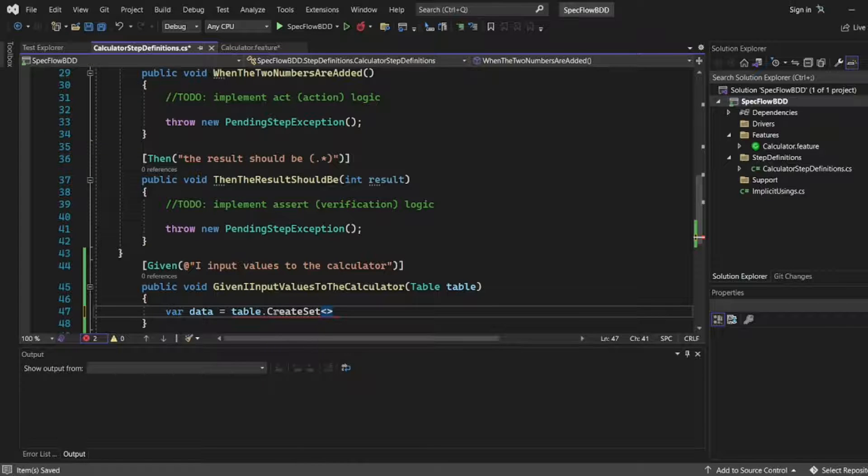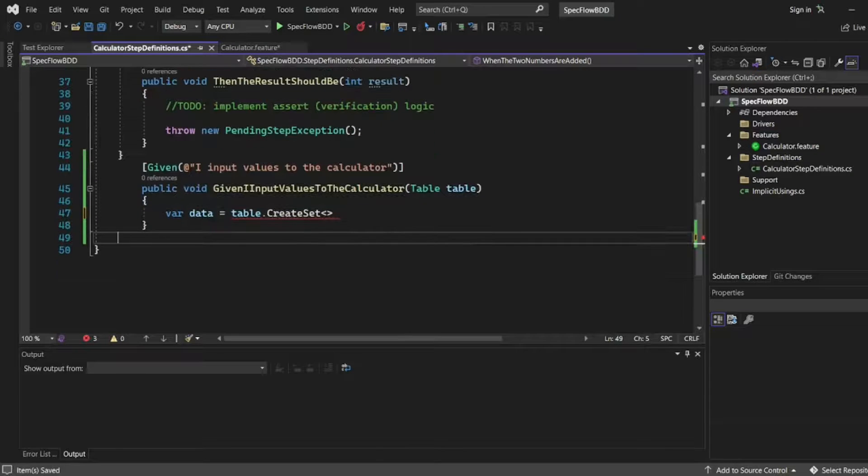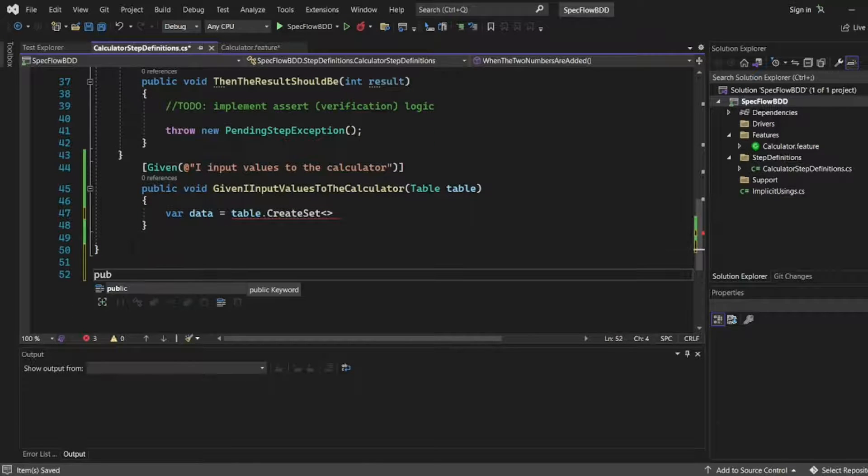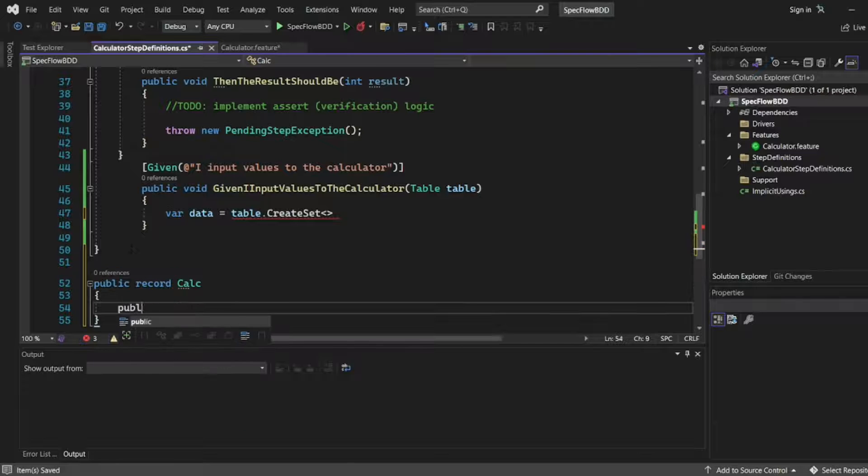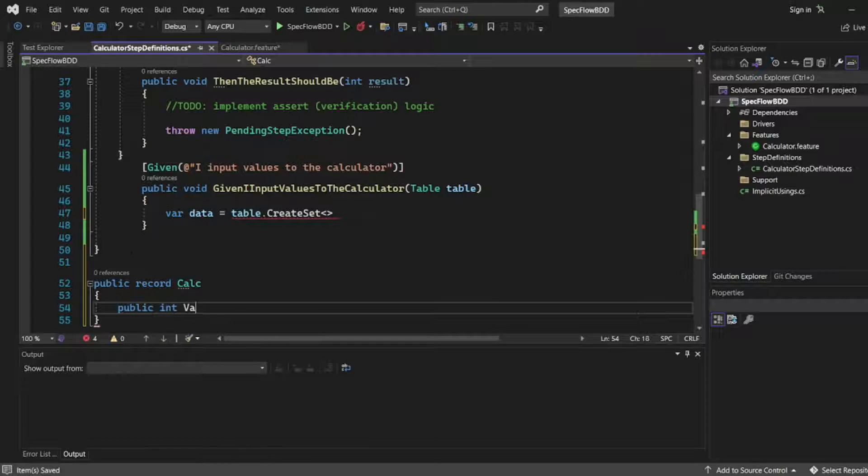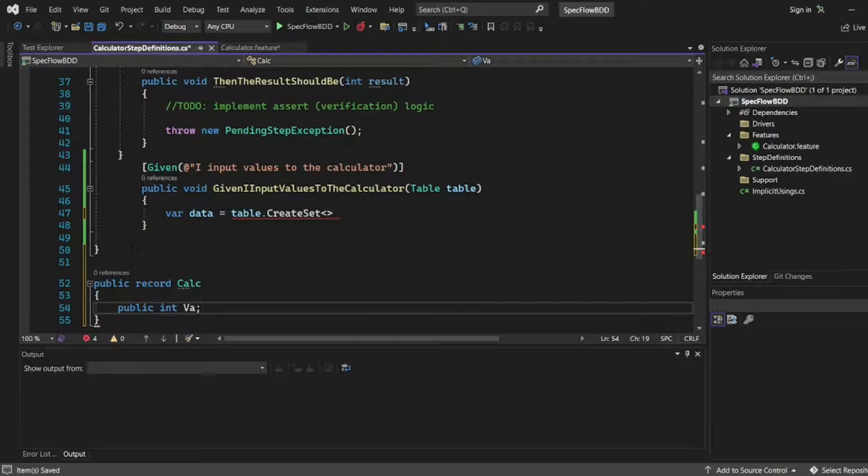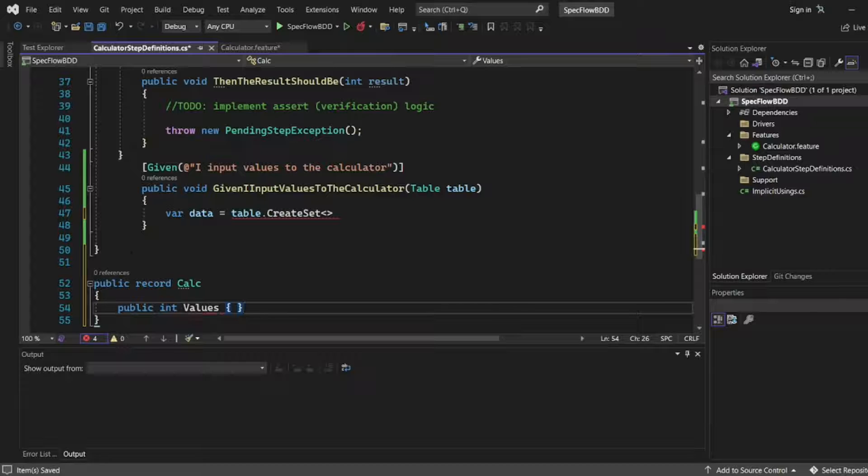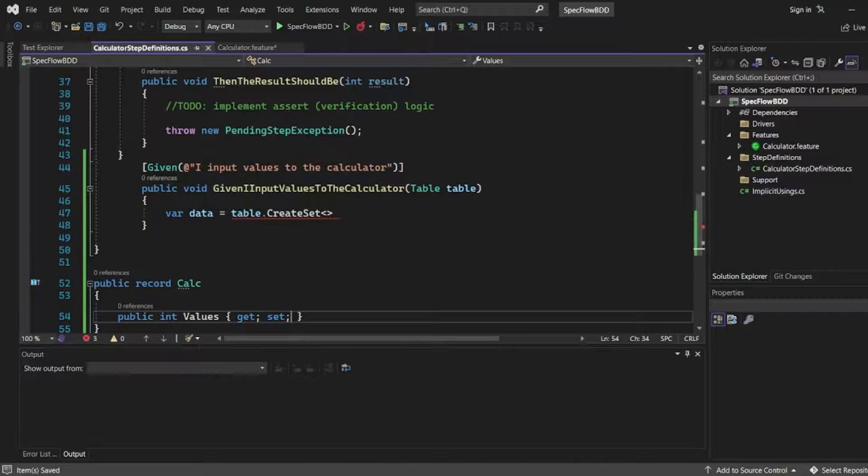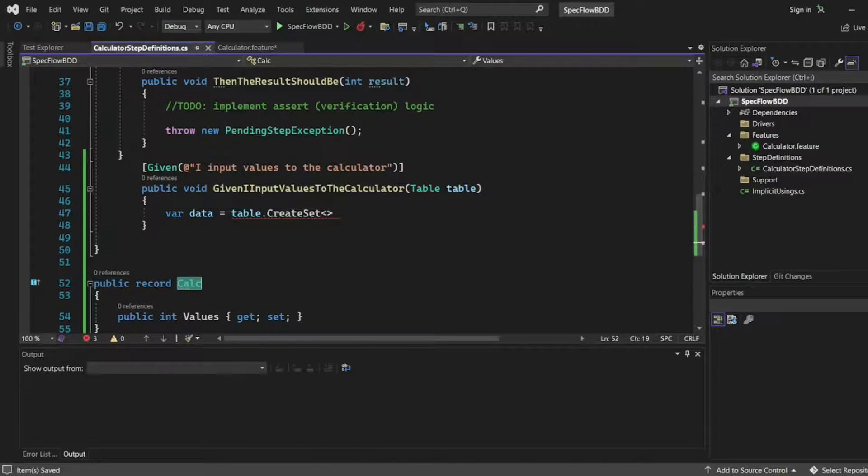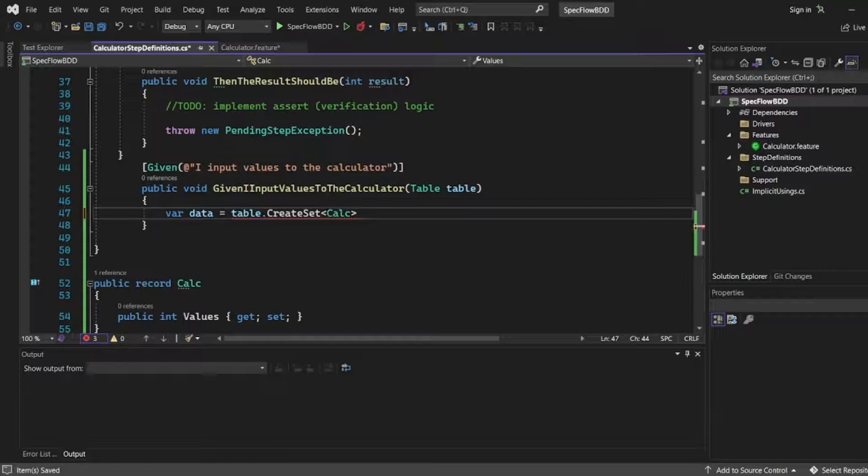Now here, this is very crucial. We can write a class, we can define a record, whatever. I will write public integer to our values. I will write values. I will be assigned get and set, semicolon. This will be very important. Here I will be giving this reference of calc in the table.